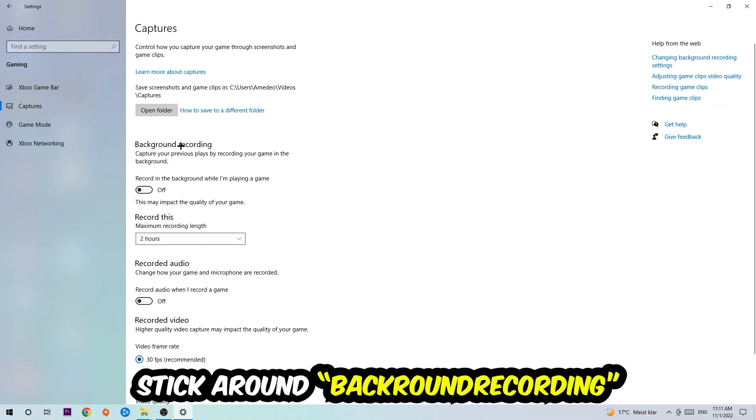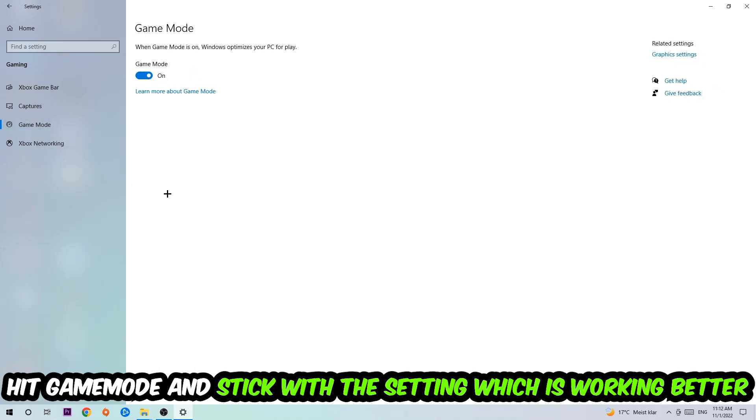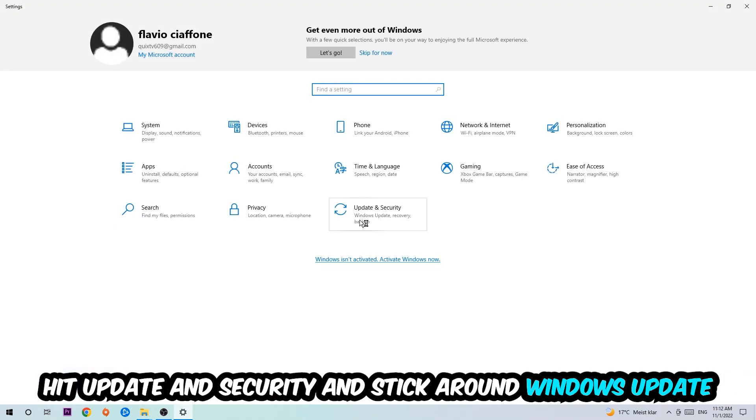You're going to stick around Background Recording and go to 'Record in the background while I'm playing a game' and obviously turn this off. Afterwards, hit Game Mode. Now I can't really tell you to turn this off or on. You need to check it for yourself and simply stick with the setting which is working better. Go back once and hit Update and Security.